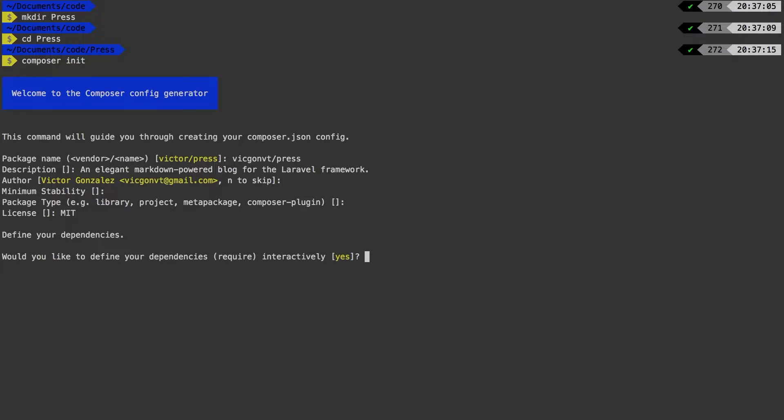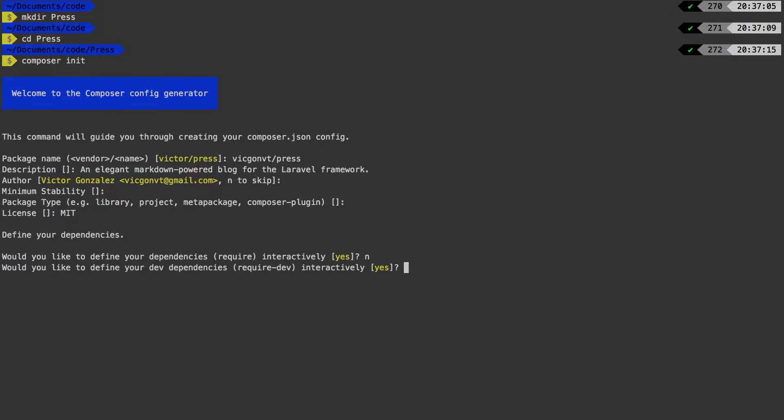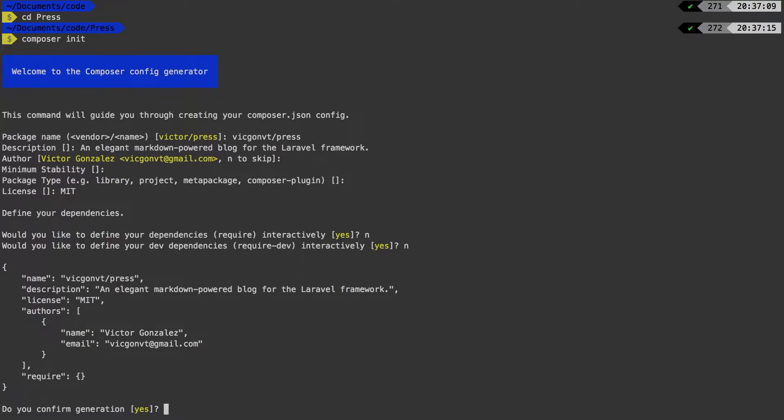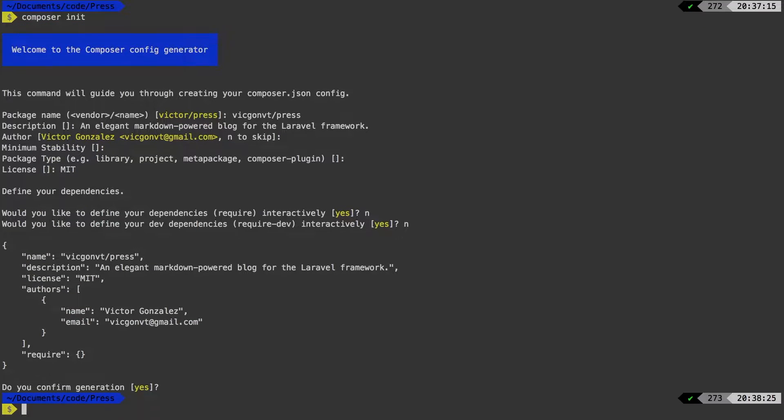Composer init also allows you to require dependencies interactively. Now we're not going to do it in this way, but you can. So finally, it'll give you a preview of what we've done and hit enter to confirm.